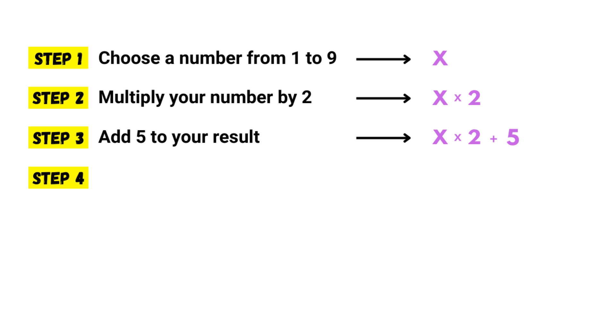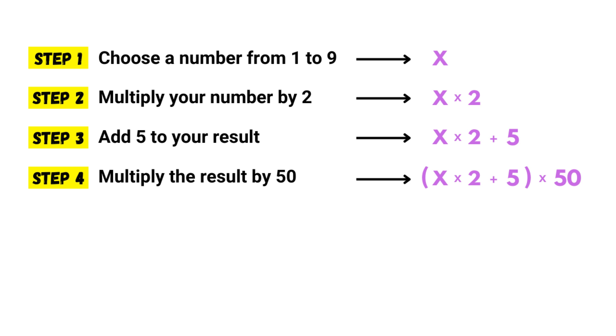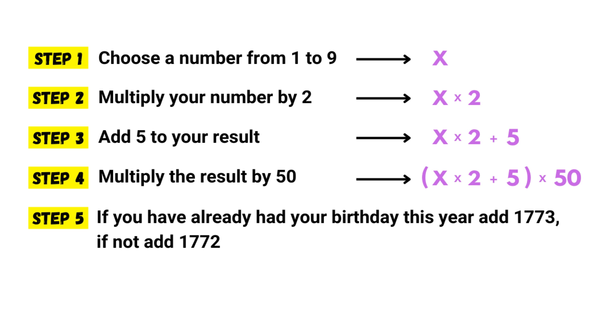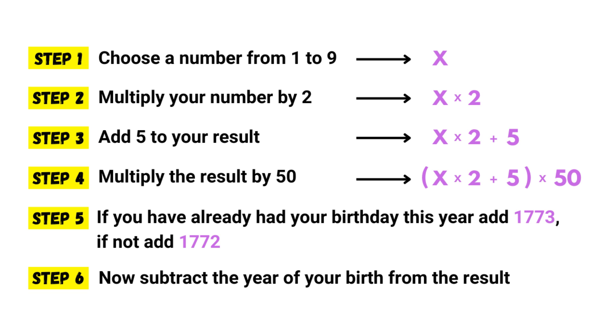Step four, multiply the result by 50. X times 2 plus 5, times 50. Step five, if you have already had your birthday this year, add 1773. If not, add 1772.